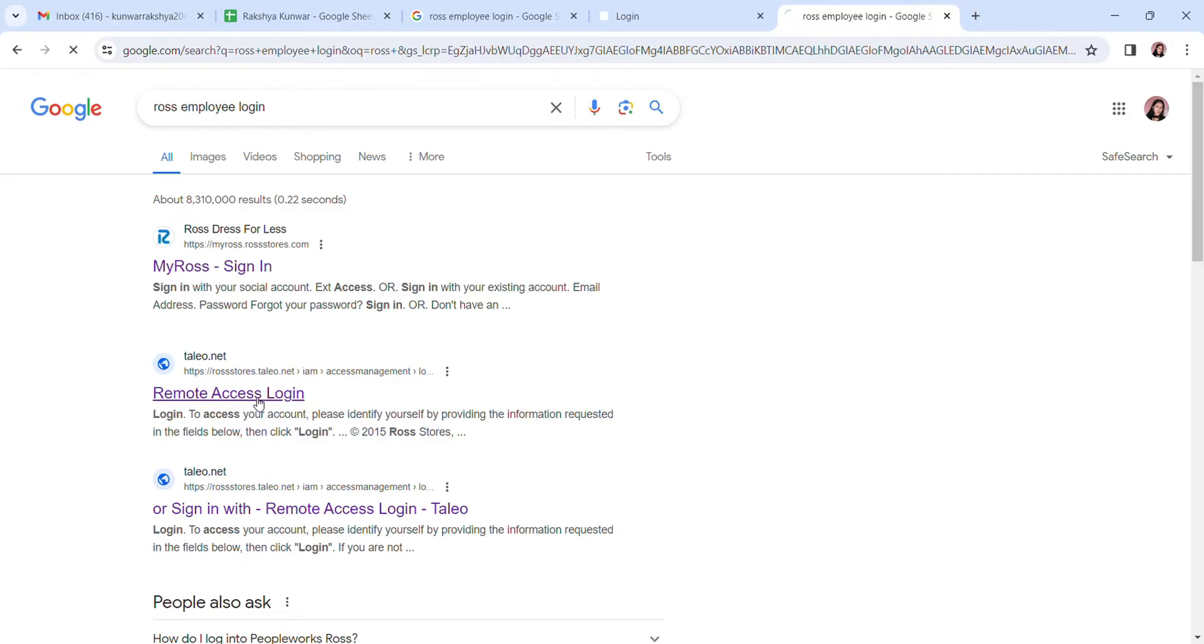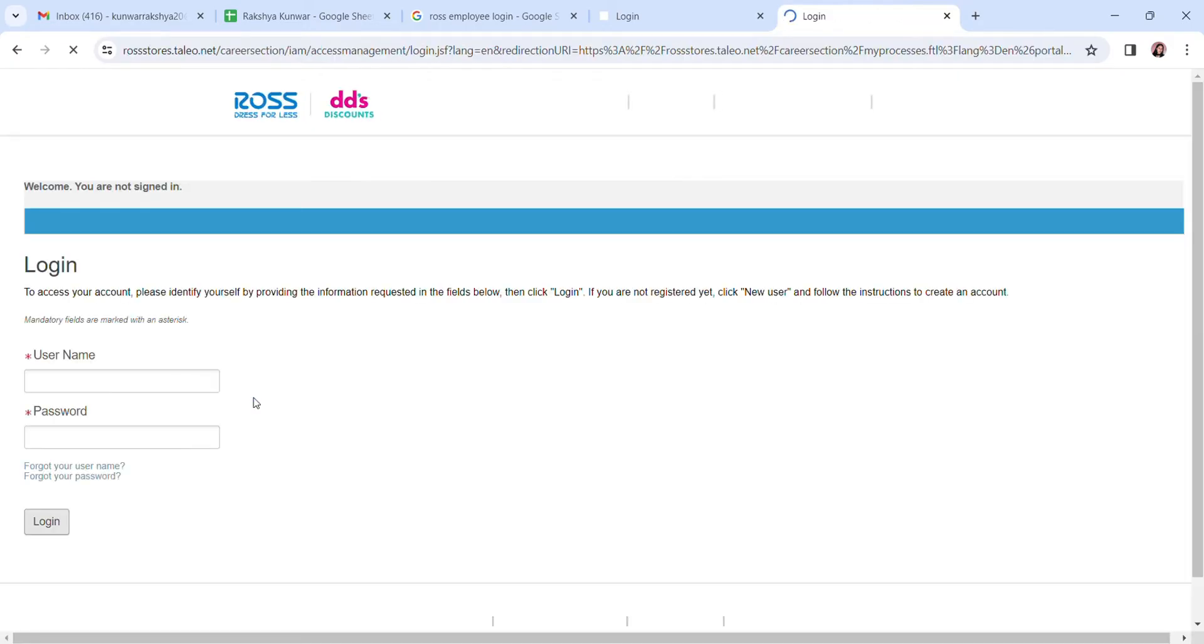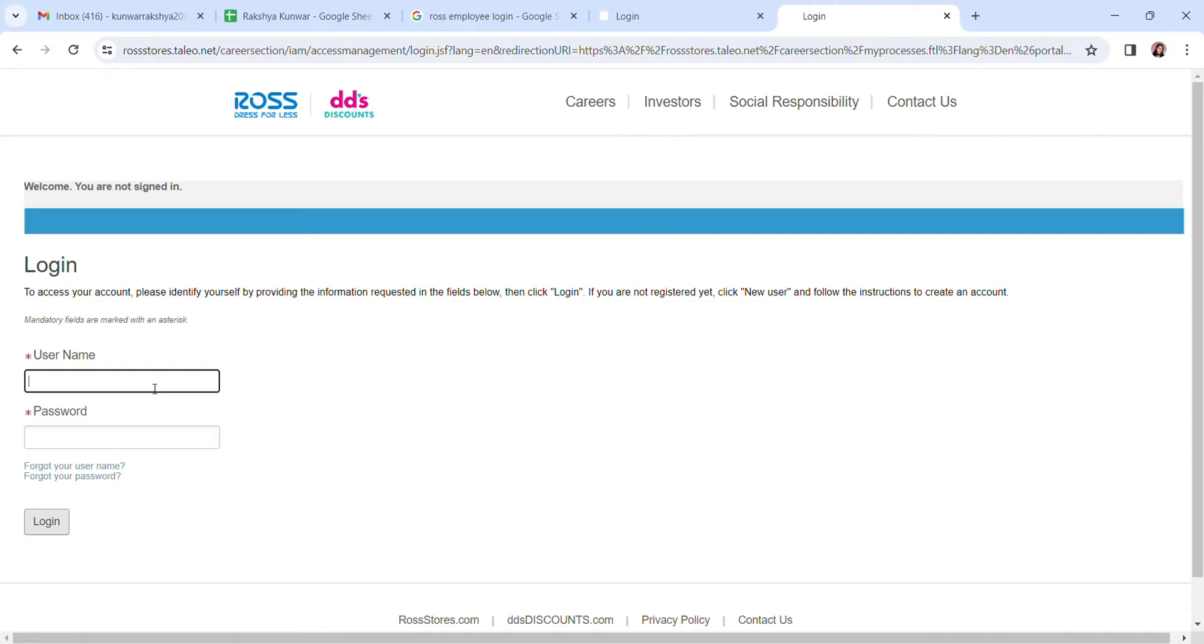It will take you to the login page for Ross employee account. Over here, enter your username of the account and here password of your account.